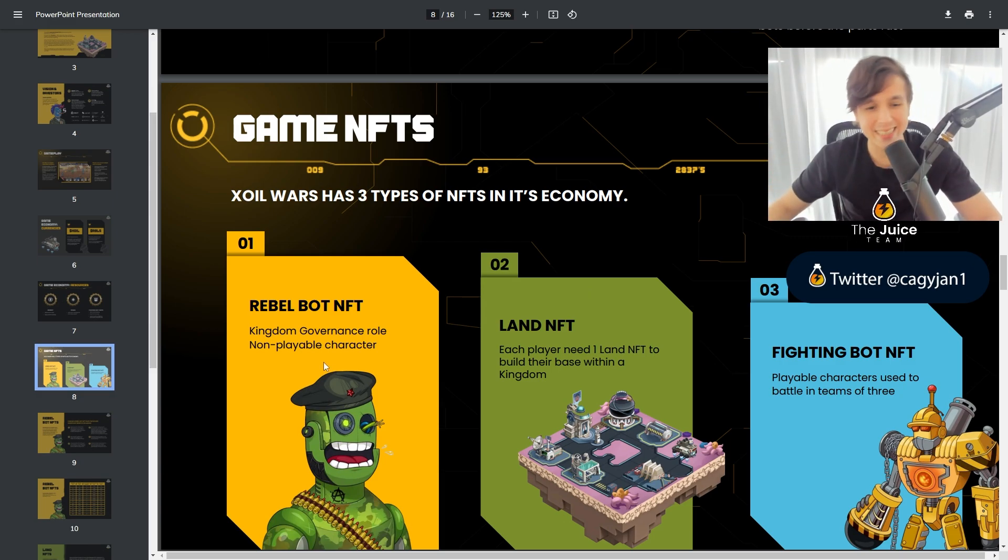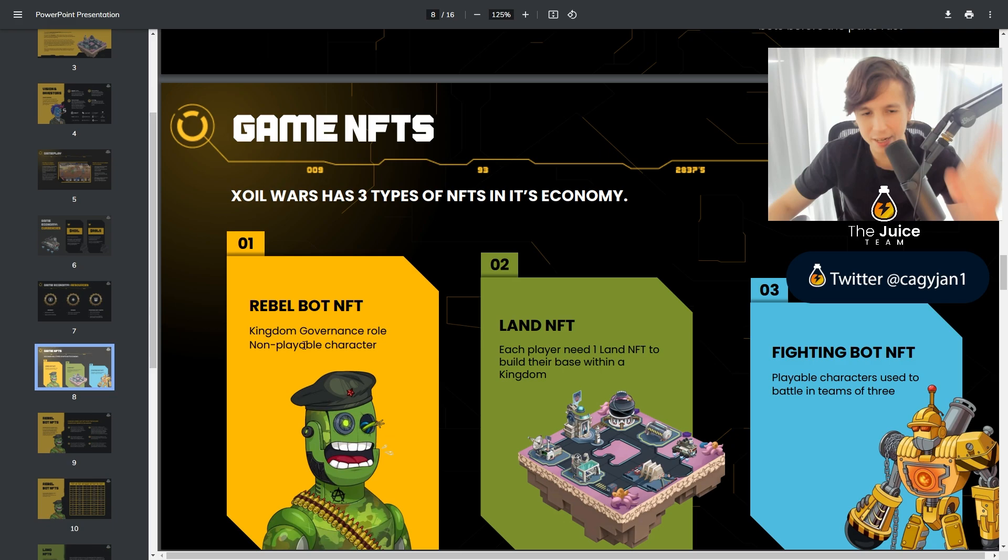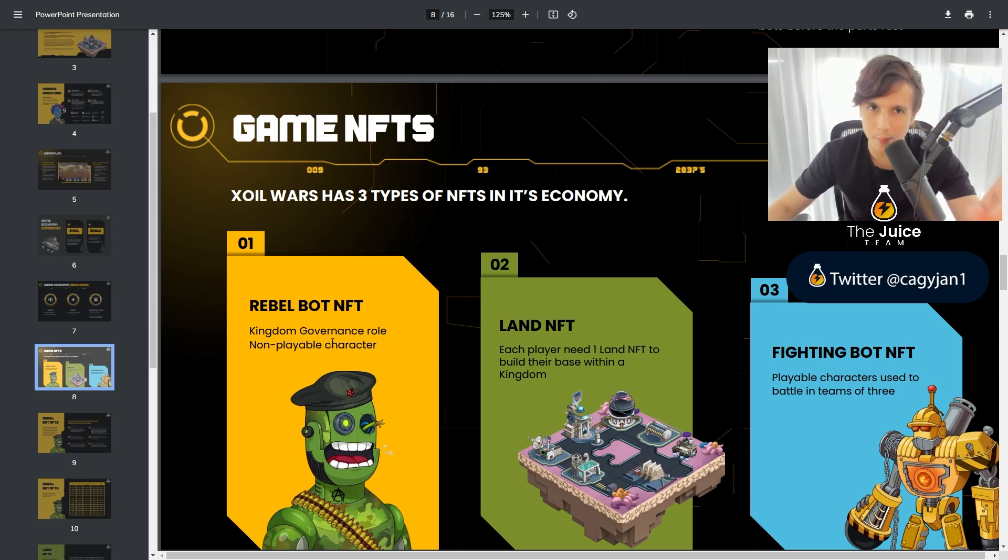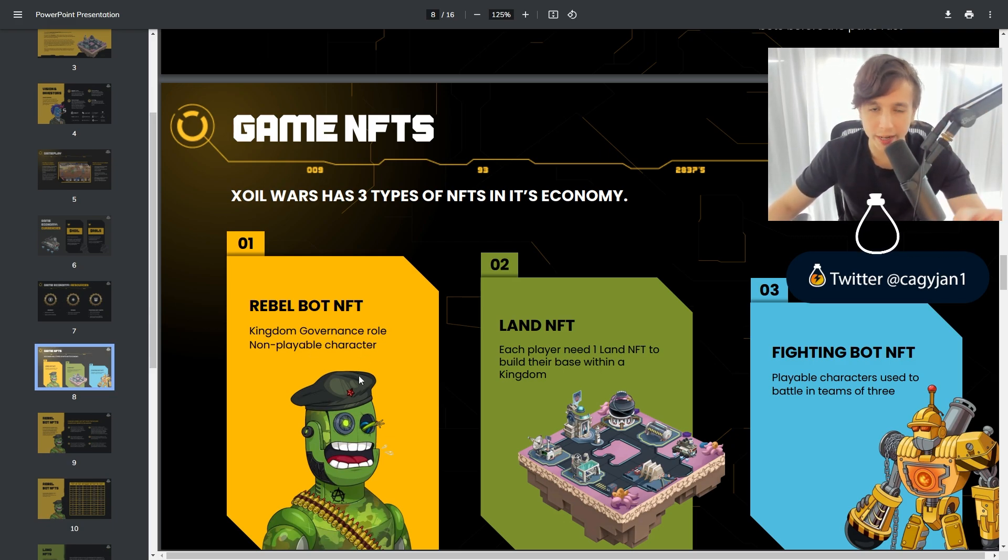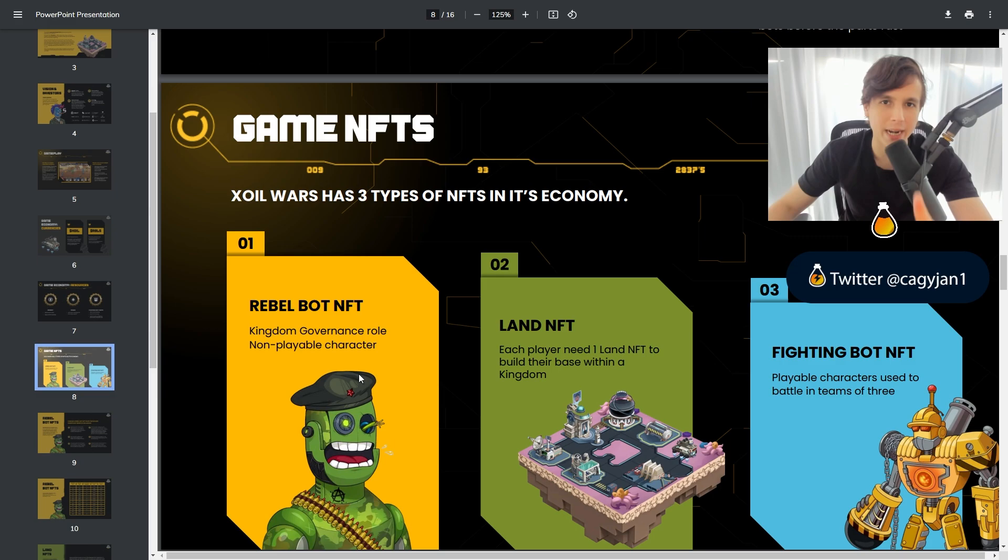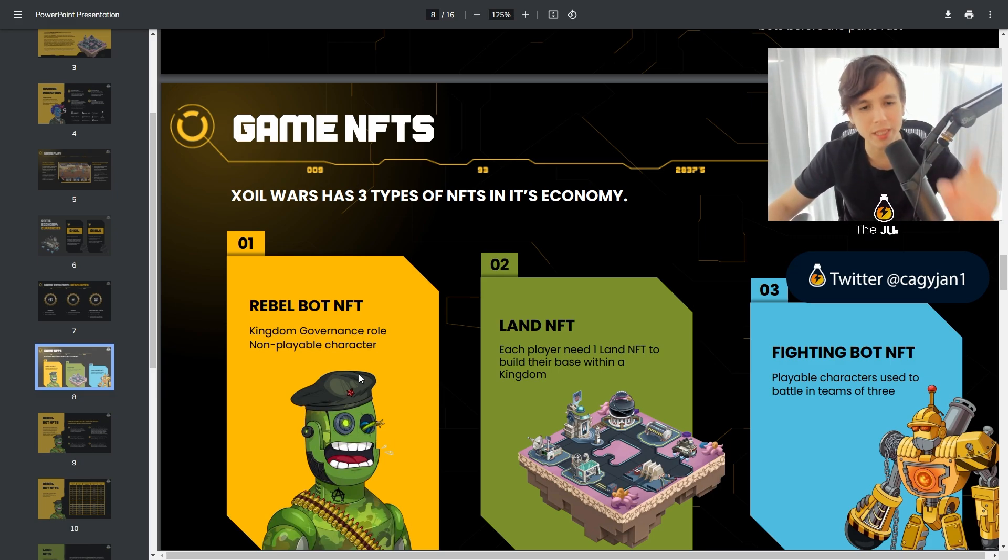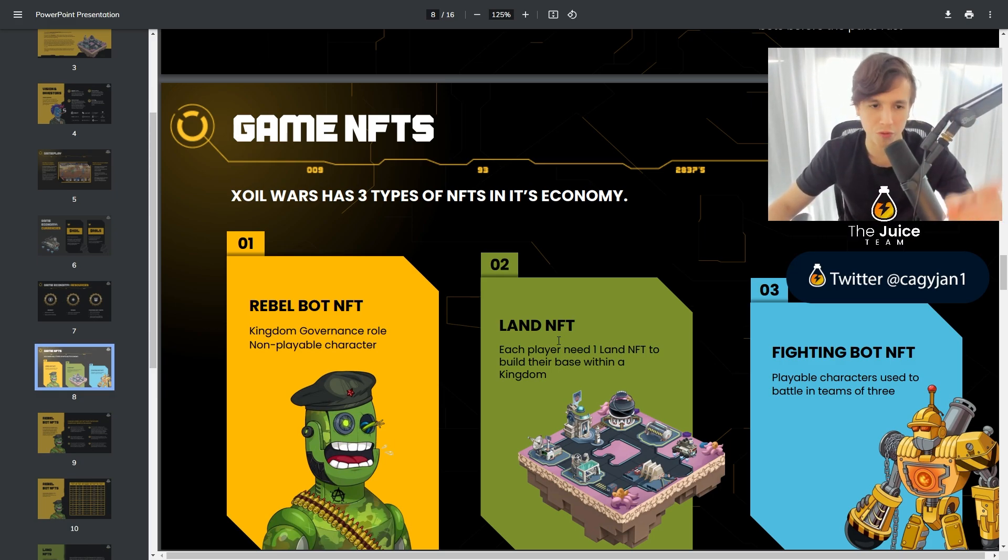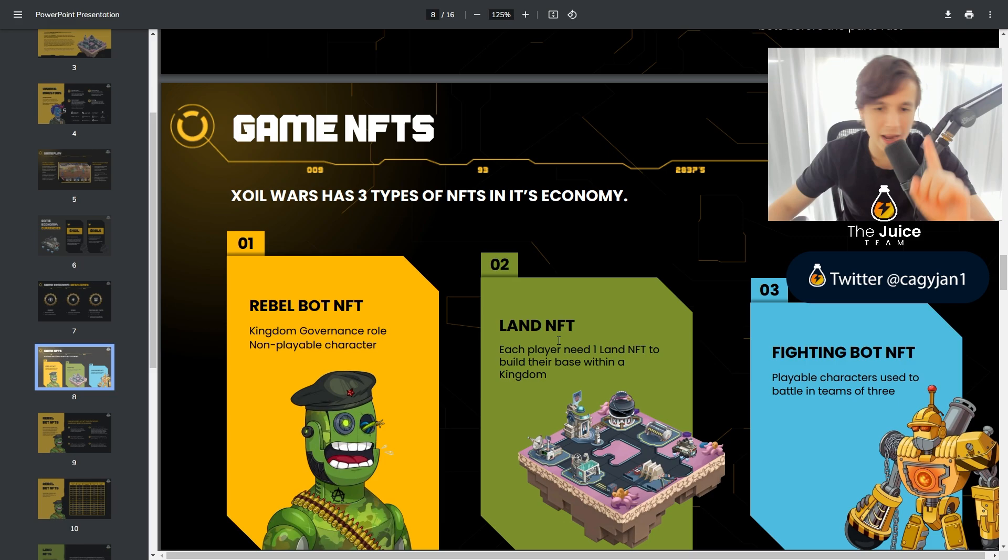And on top of that, this NFT actually gave you the ability to buy the Rebels token before anybody else. They incentivize the community right off the bat and that is powerful. Not a lot of games do that.